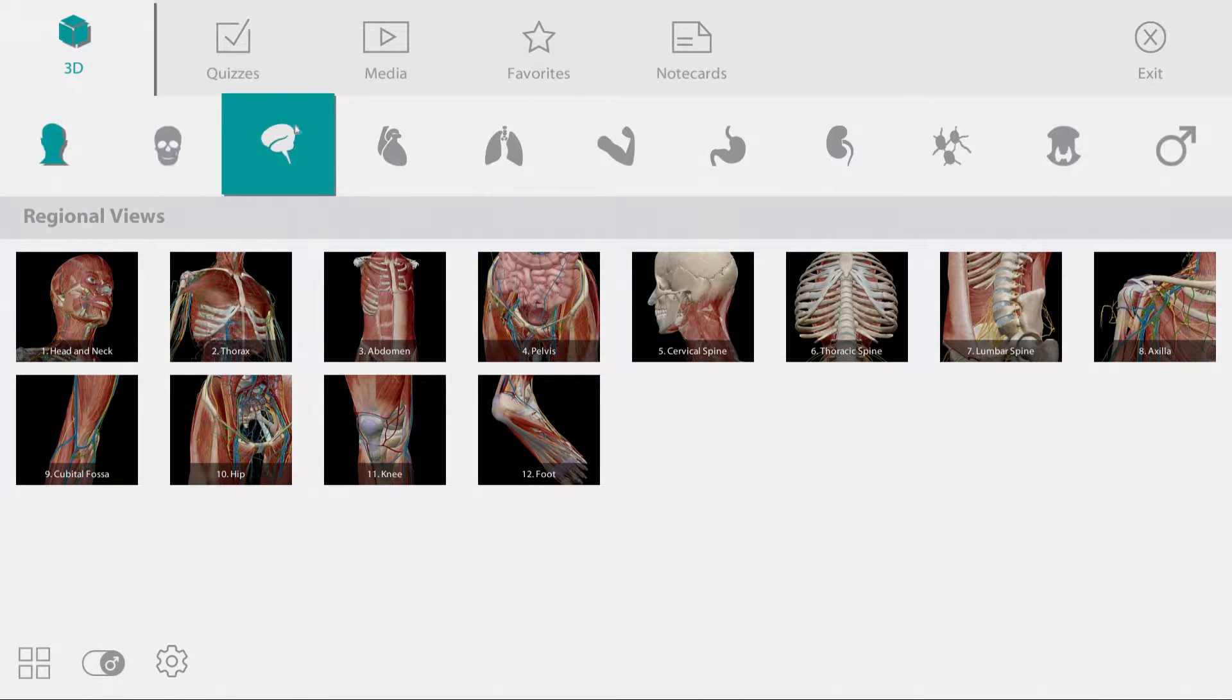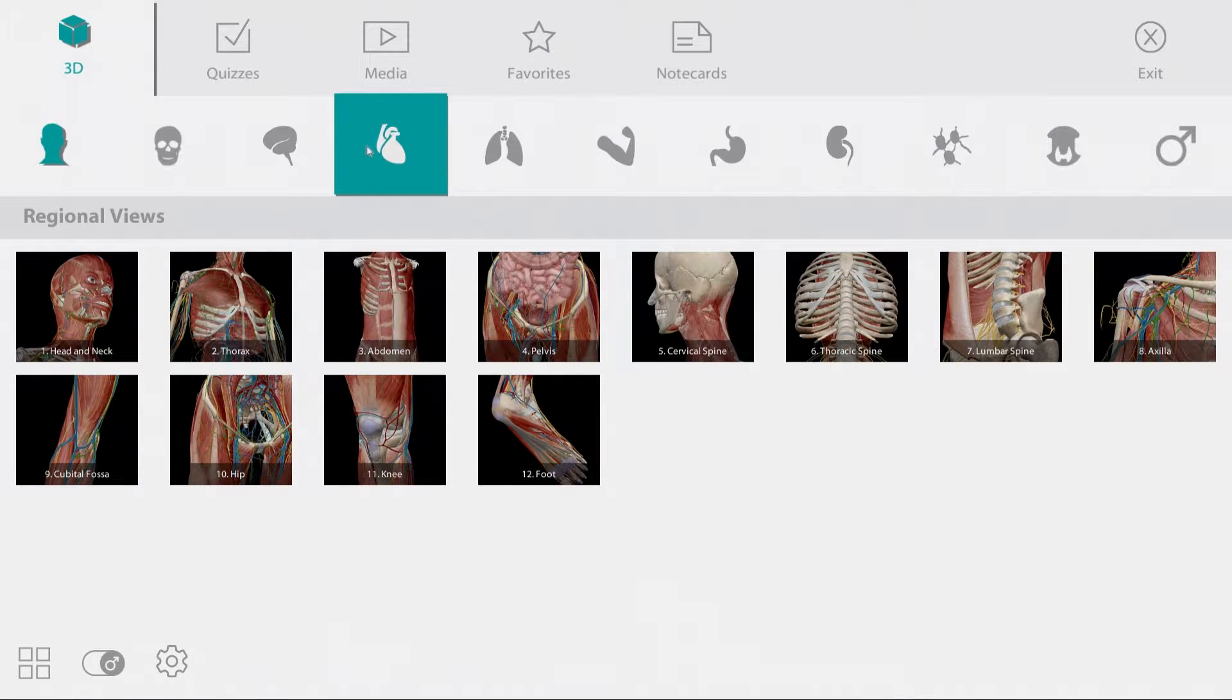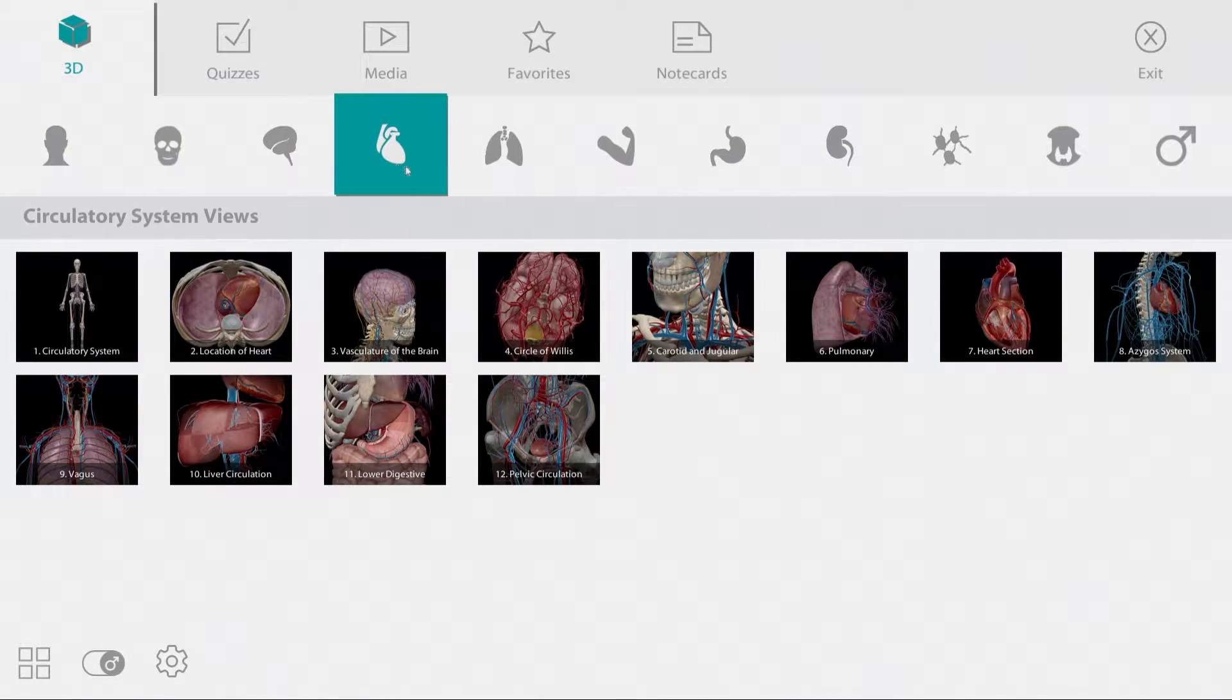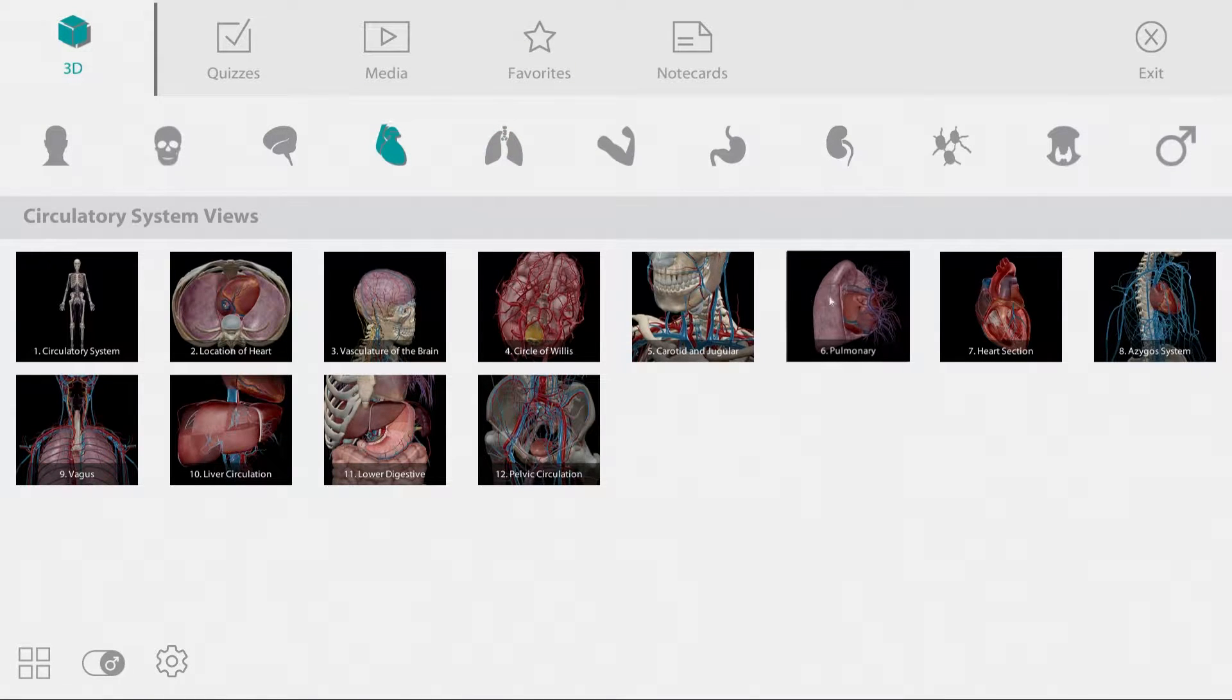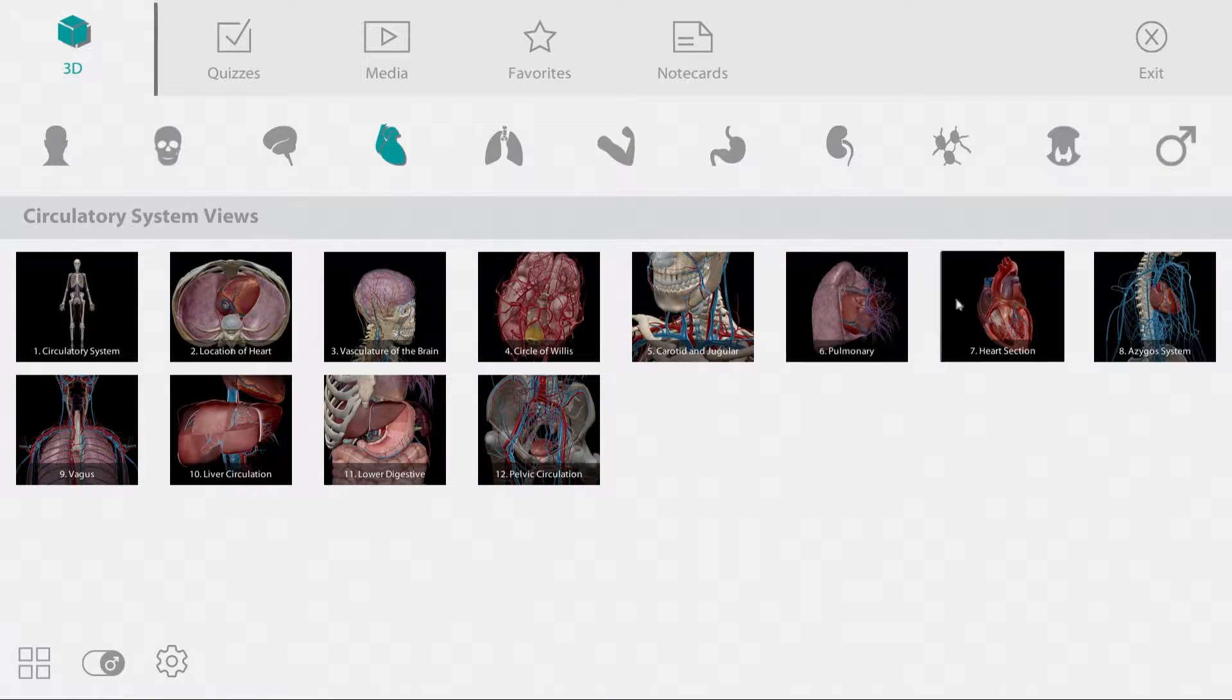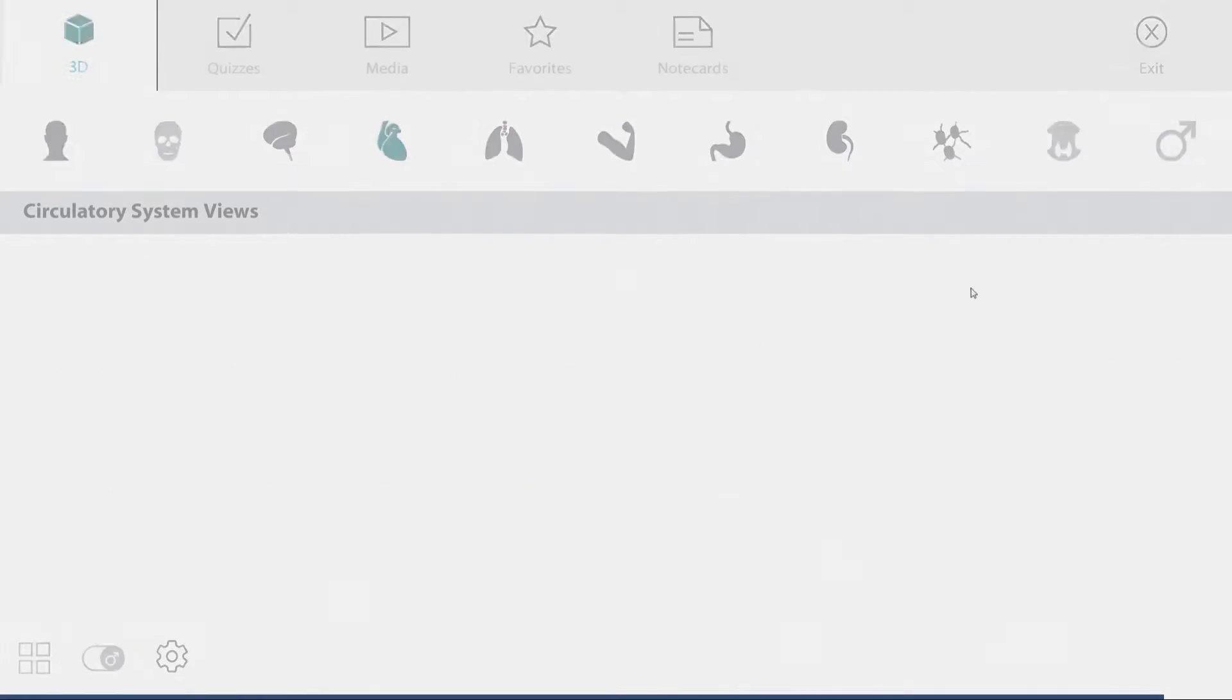Launch Human Anatomy Atlas. Under the main menu, access the circulatory system views and launch the heart section tile.